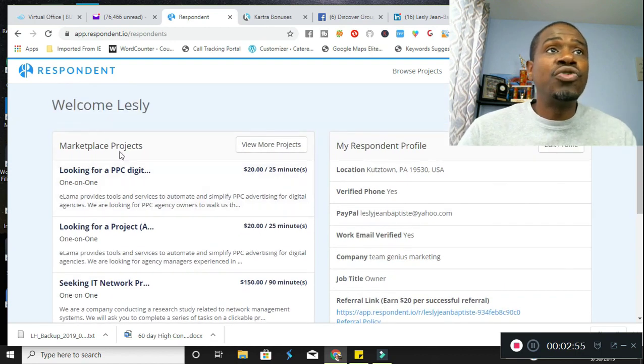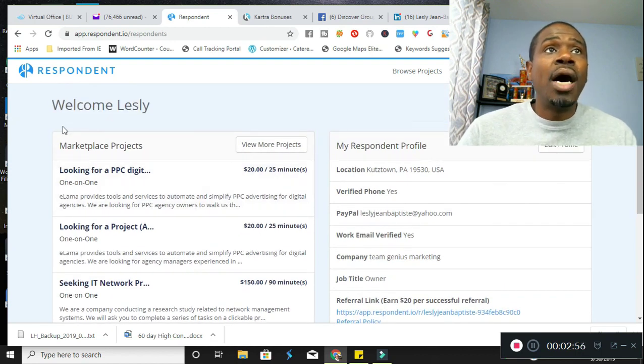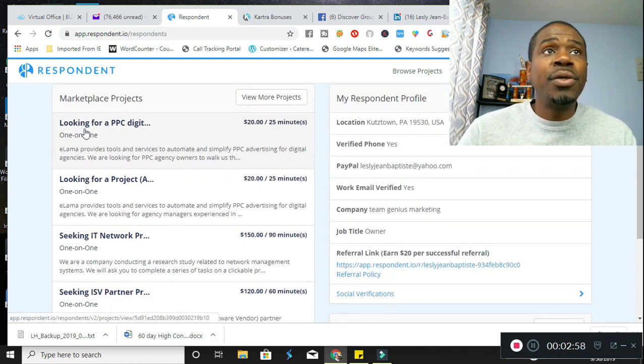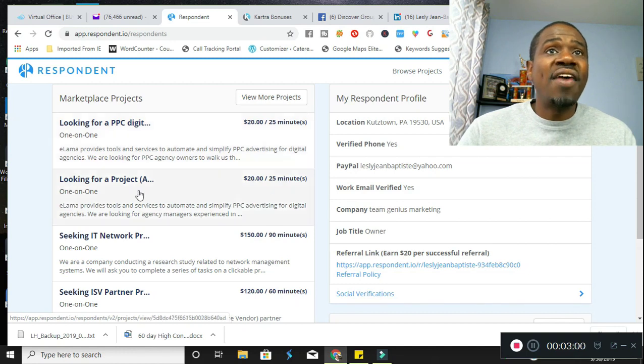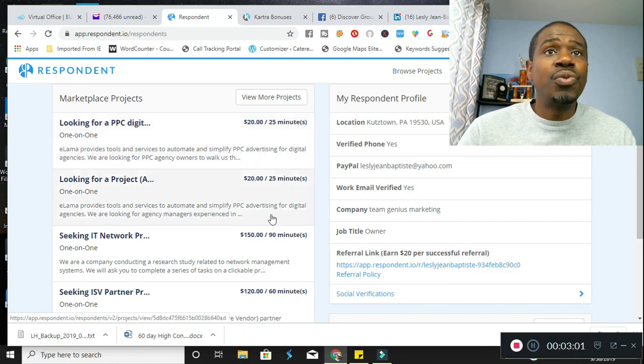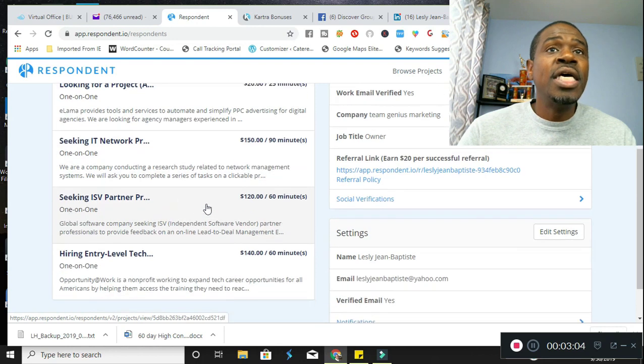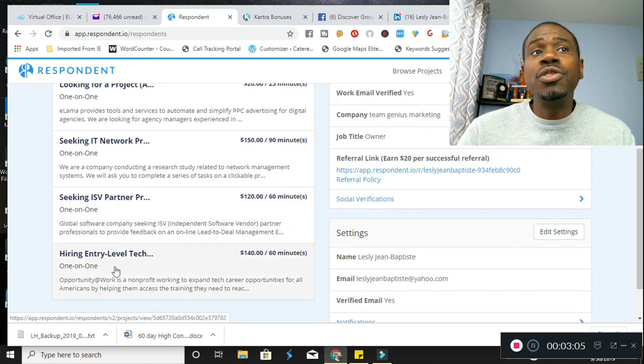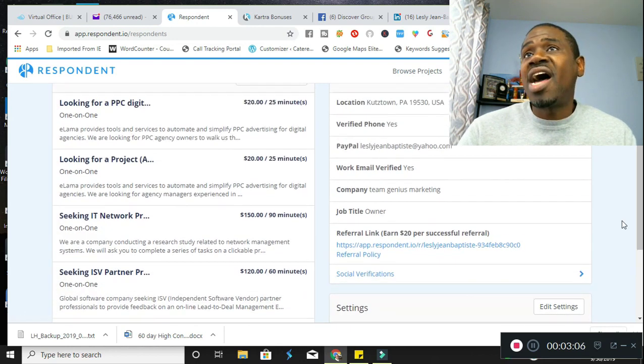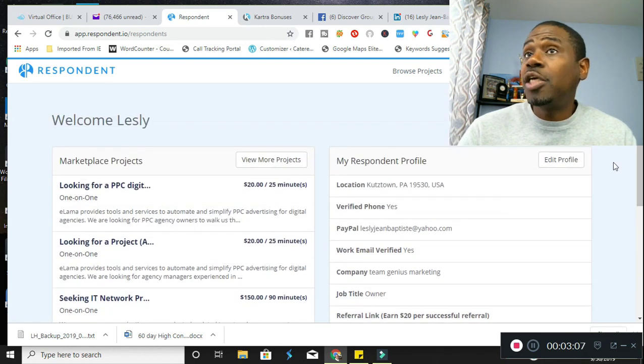As you can see, these are some projects that they are recommending for me here on the left. $20 for 25 minutes, $20 for 25 minutes, $150 for 90 minutes. Now, some of these do require you to have certain qualifications, but most do not.